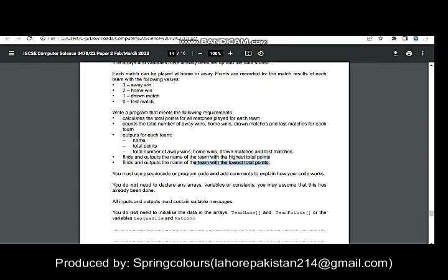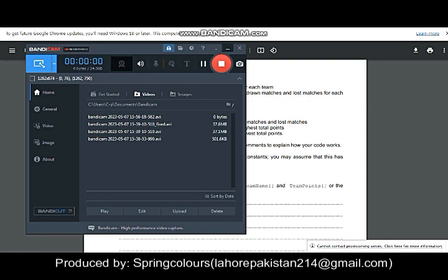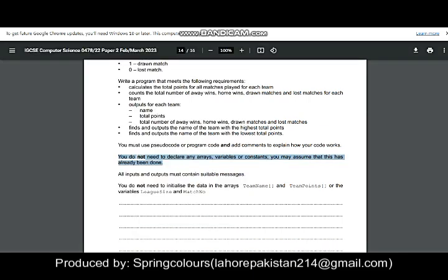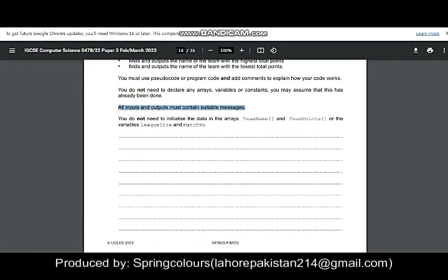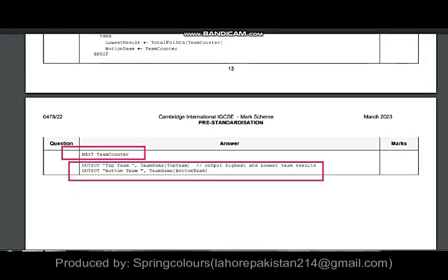You must use pseudocode or program code and add comments — comments are very important and carry marks. You do not need to declare variables or constants that have already been set up: teamName, teamPoints, leagueSize, and matchNumber have already been initialized. You only need to declare and initialize the remaining variables and constants.